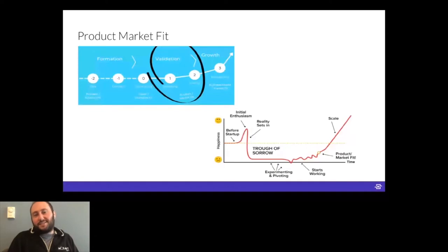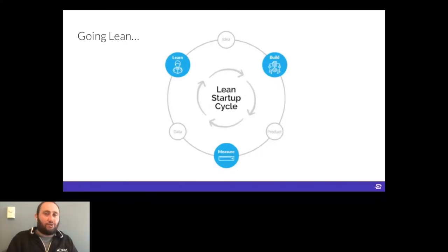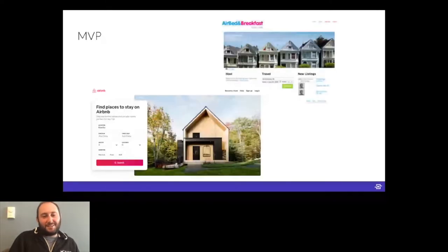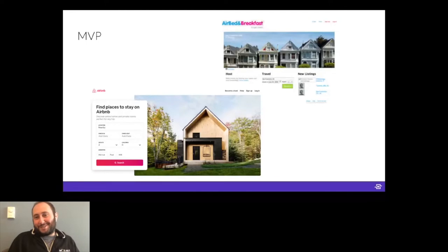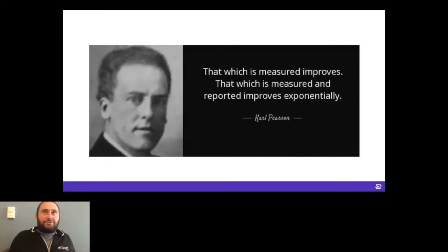My best advice is to go lean — the learn-build-measure framework from Eric Ries. The idea is you talk to customers, learn something, build an MVP of that, measure its efficacy, then go back to the drawing board. Airbnb didn't start as the beautiful marketplace we know today — it started as Air Bed and Breakfast. Their core offering was making a bed available, and from there they grew into the behemoth they are today.